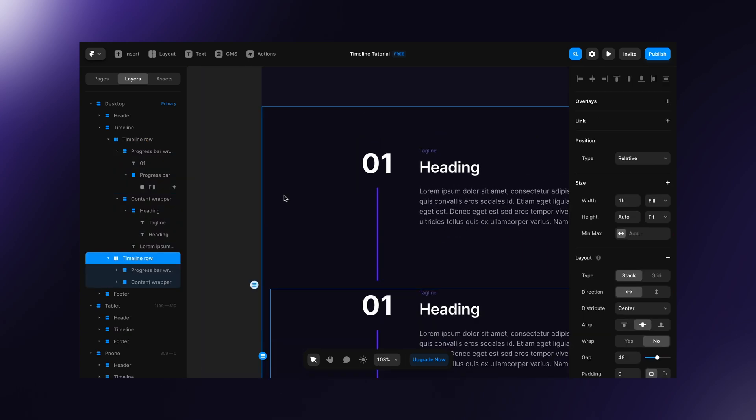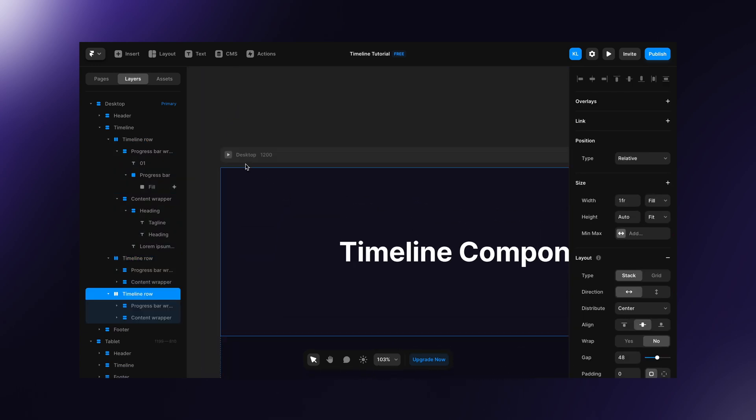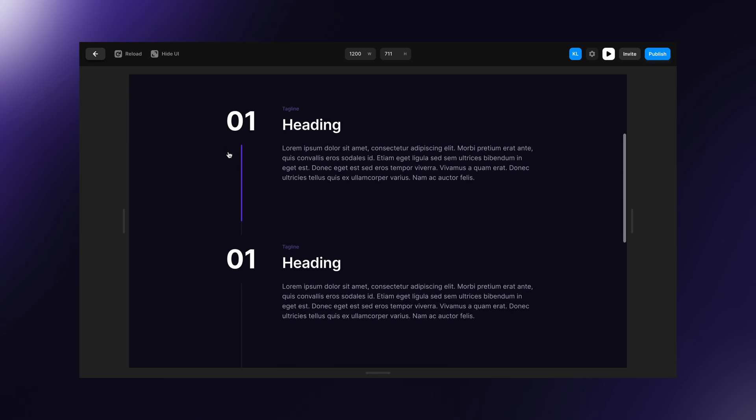Now, if I duplicate this few times and hit play, the scroll bar works as supposed.